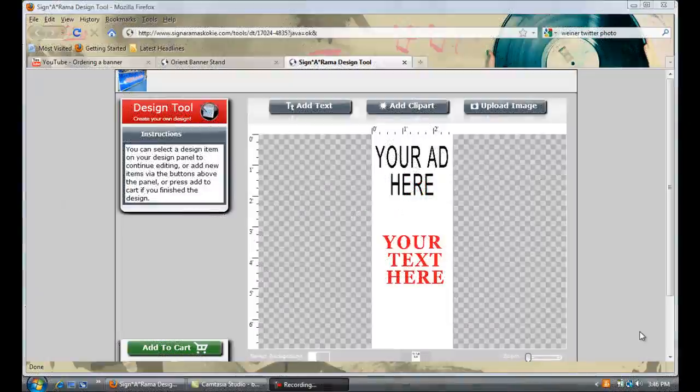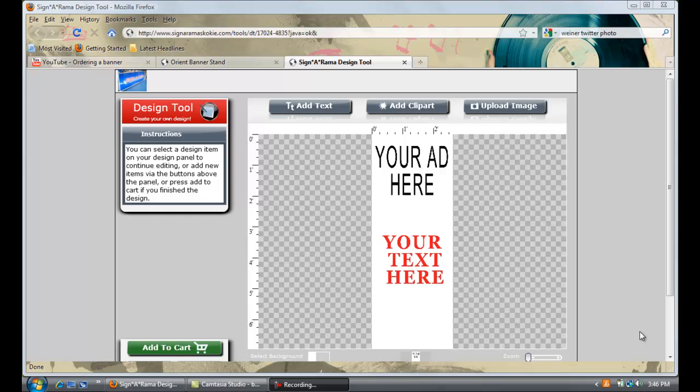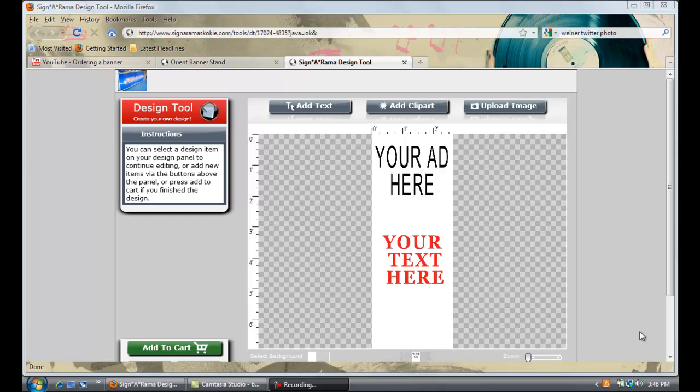Hi and welcome back to part two of Sinorama Skokie's online tutorial for how to design, upload and purchase a banner stand using our online sign designer tool. In this tutorial we will learn how to add text, graphics, and background color.